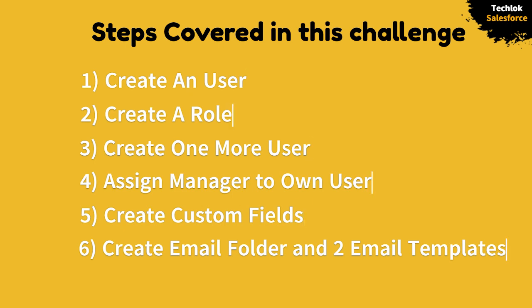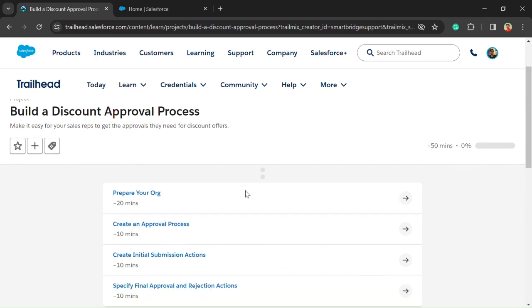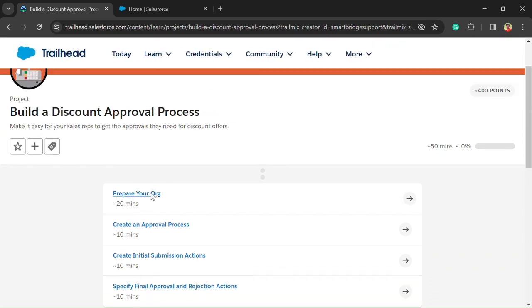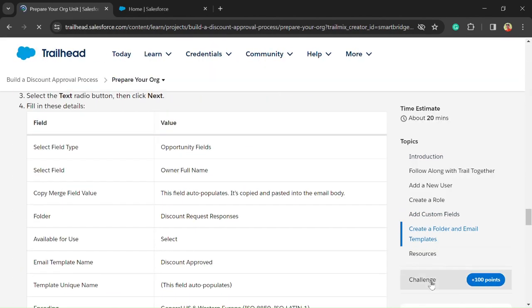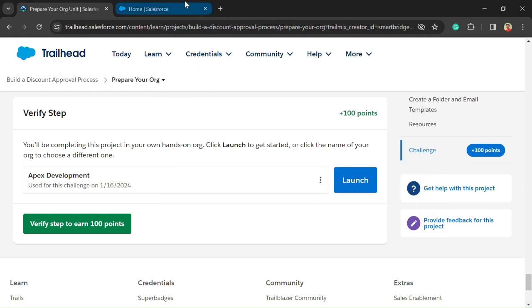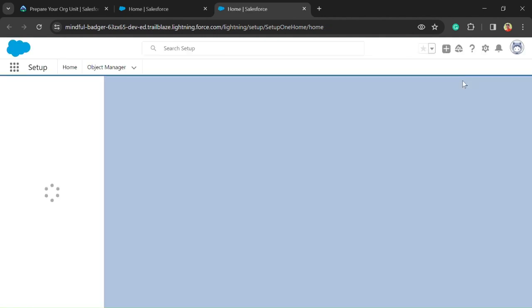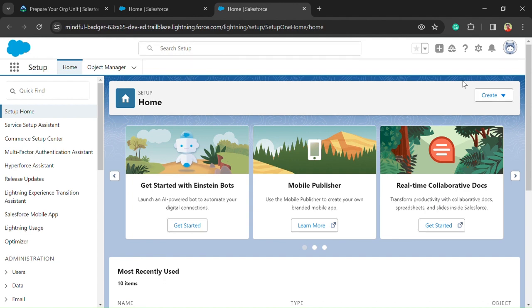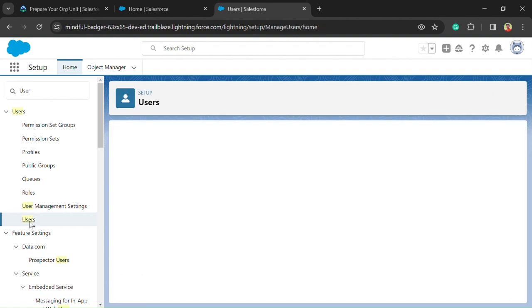If you're new on the channel, please subscribe and press the bell icon. Here is our first unit: prepare your org. Just open it and go into the challenge section. Click on the Launch button. Here is the setup icon — the gear icon — just click on Setup, and here we have our org open. In the quick find box, search for Users.